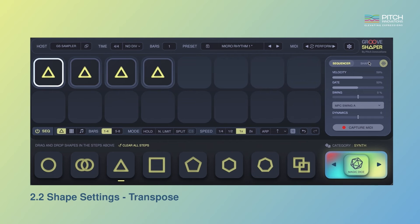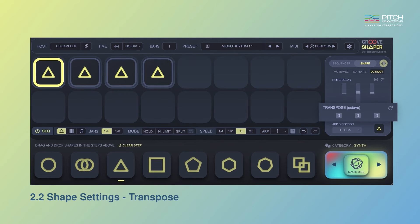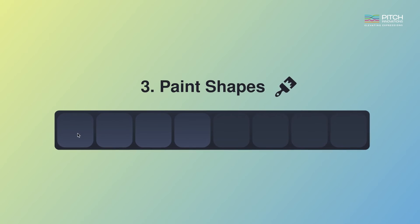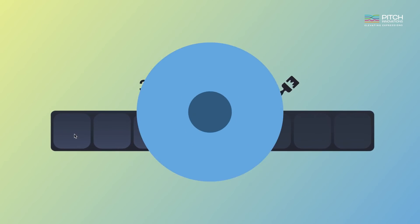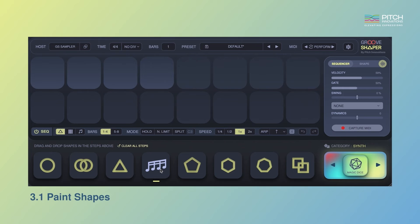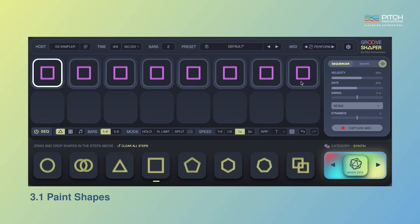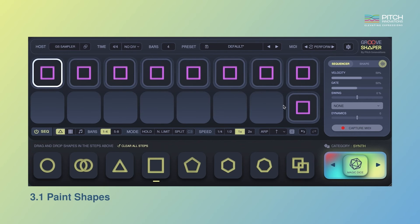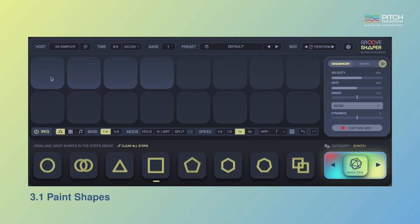The new transpose function below the note delay gives you the ability to transpose individual notes in octaves, offering more creative possibilities for your patterns. To help you sequence patterns quickly, we've added the ability to paint shapes directly into the sequencer. Just select your desired shape and simply click and drag across the empty slots to fill them. To remove a shape, simply right click and drag across the area you want to erase.